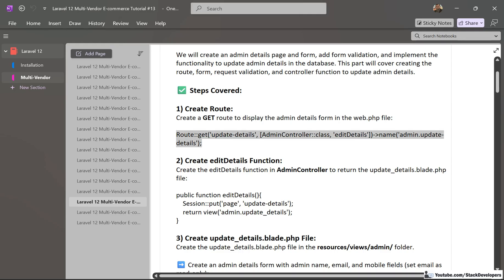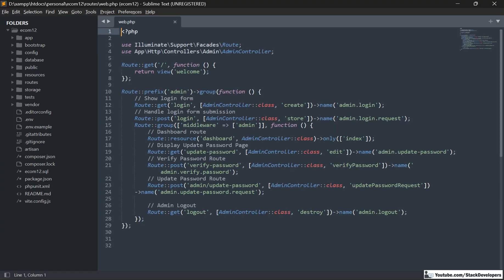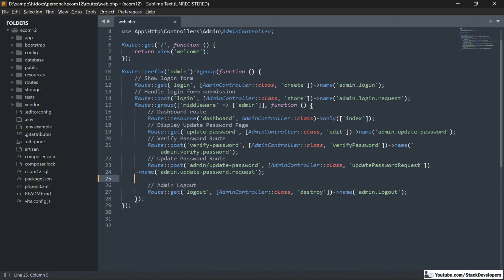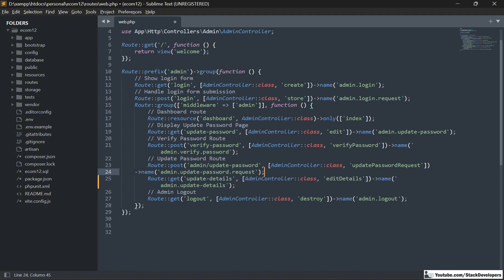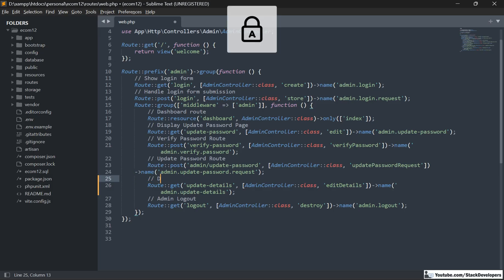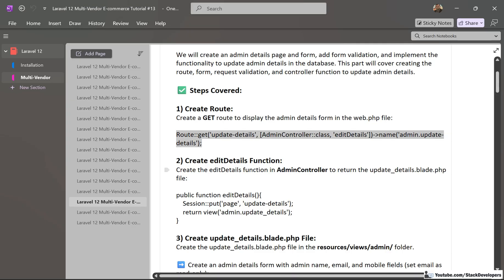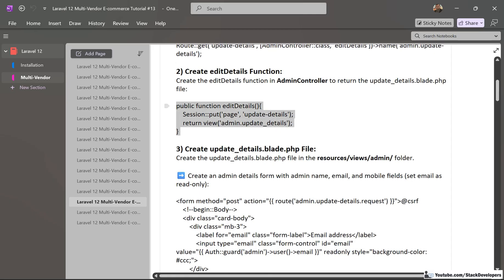First of all, we are going to create the GET route for updating the details. Here in the web.php file, I am going to add the GET route for making the page for updating the details. We are going to mention display update admin details and modify the edit details function. The route name is admin.update-details, so we are going to create this edit details function in the admin controller.